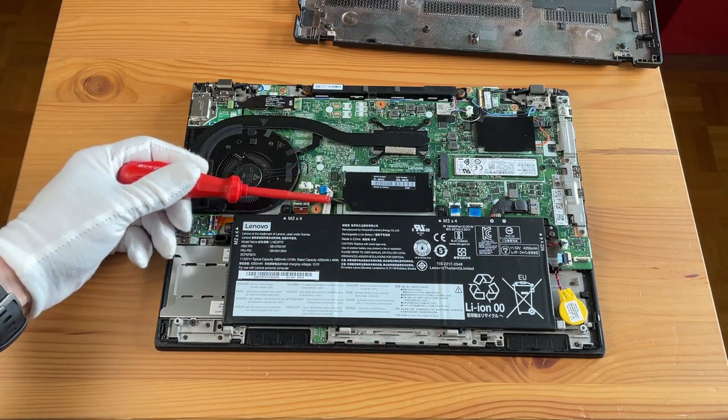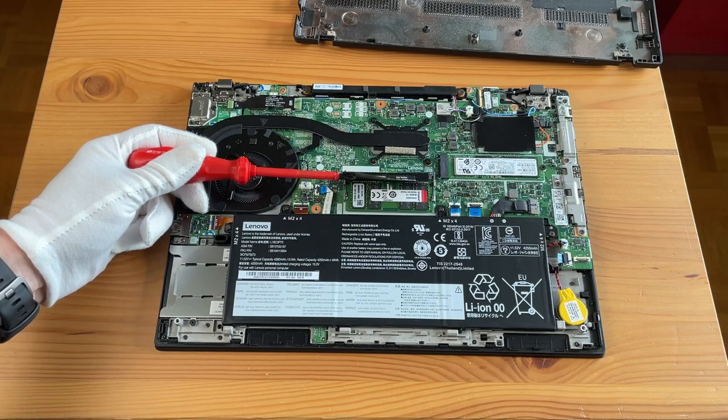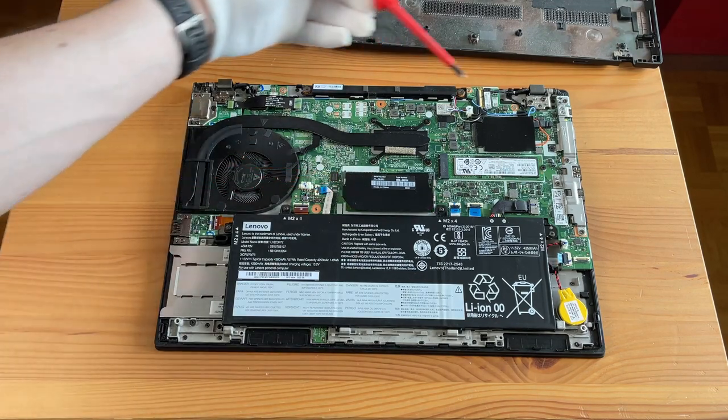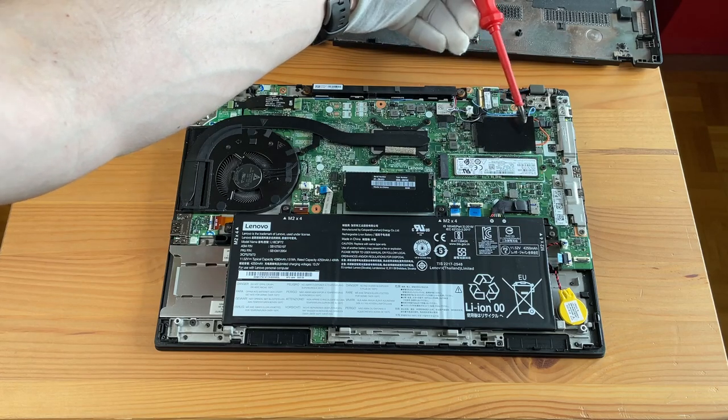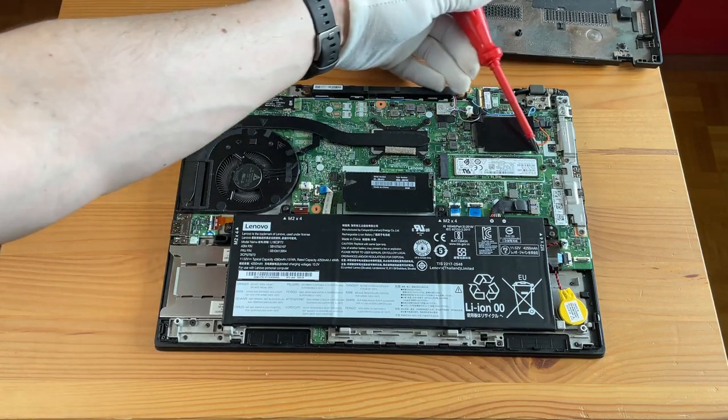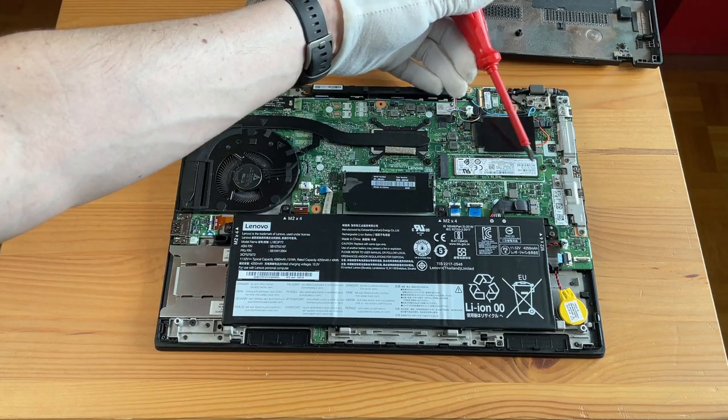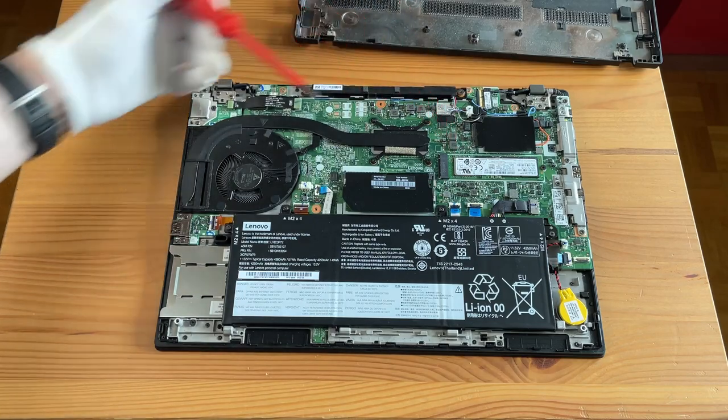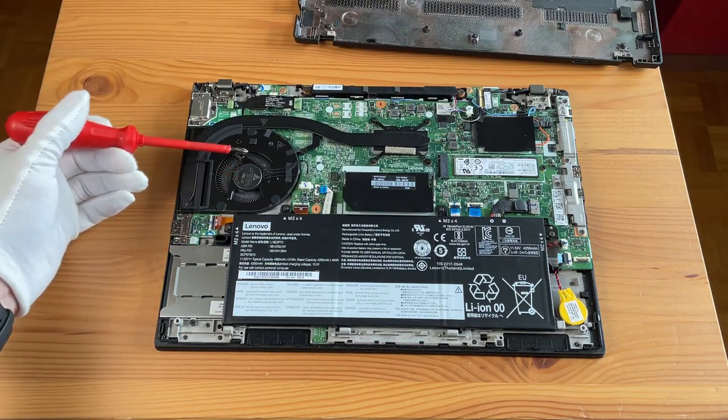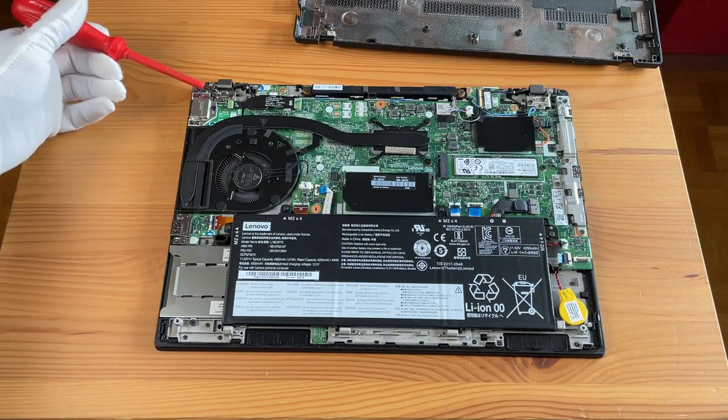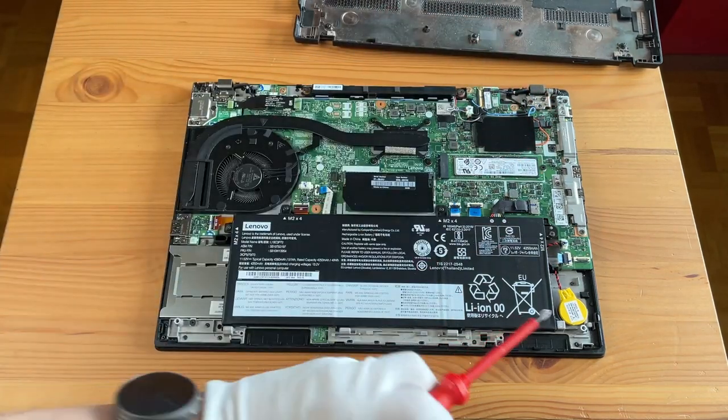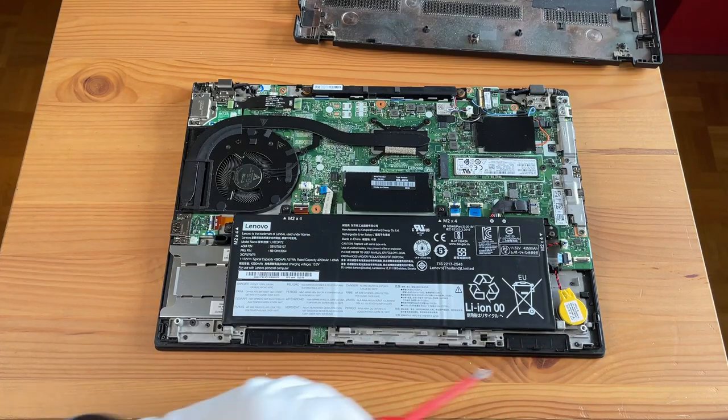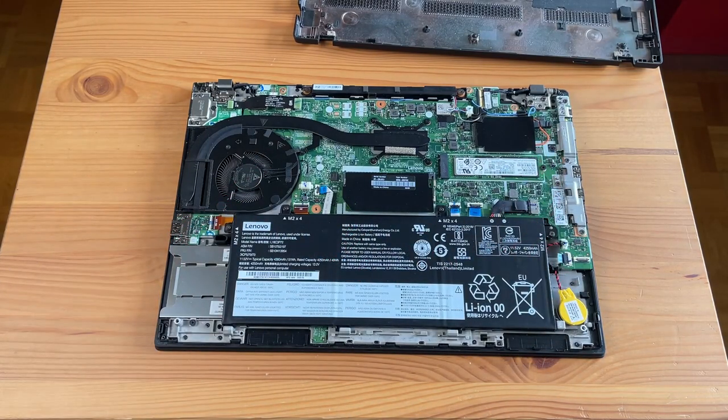There is the memory module slot, where I have built a 32 GB module. There is also the 4G module, which you can remove or replace. There is the solid-state drive, M.2 SSD. This is the 1 TB version. Also you see the fan, so you can remove dust. Basically you see a lot of interesting things. There is the cell battery. You can basically remove everything or replace everything.